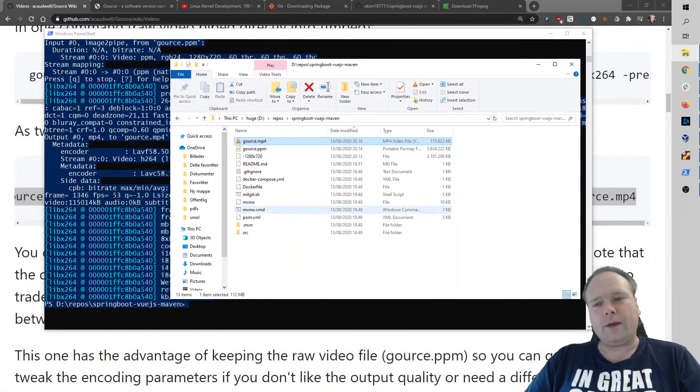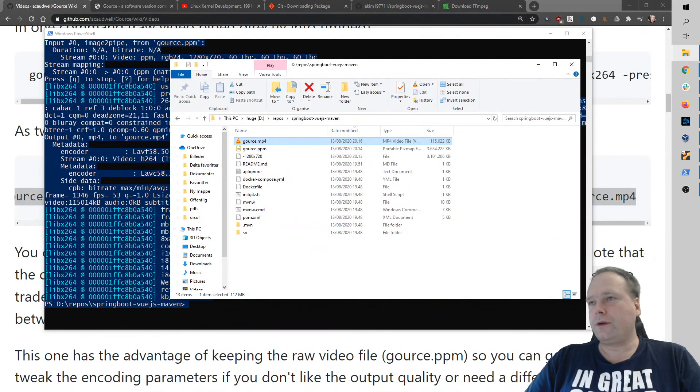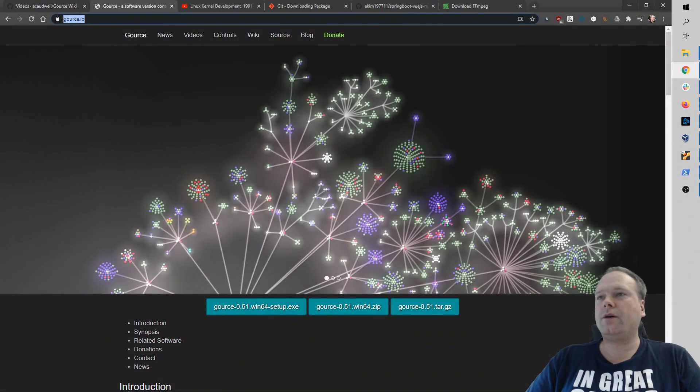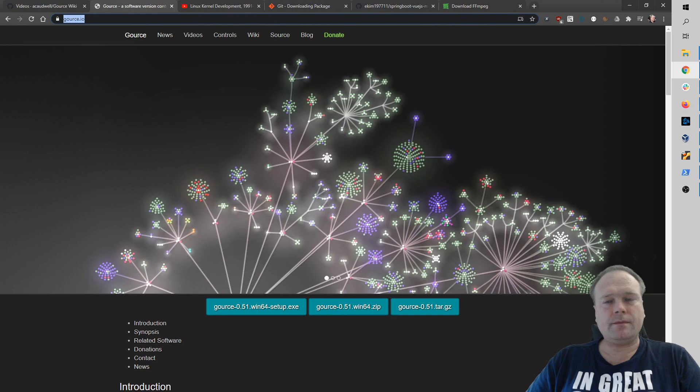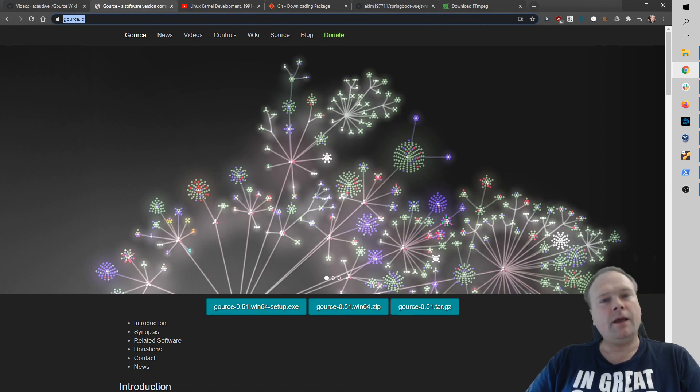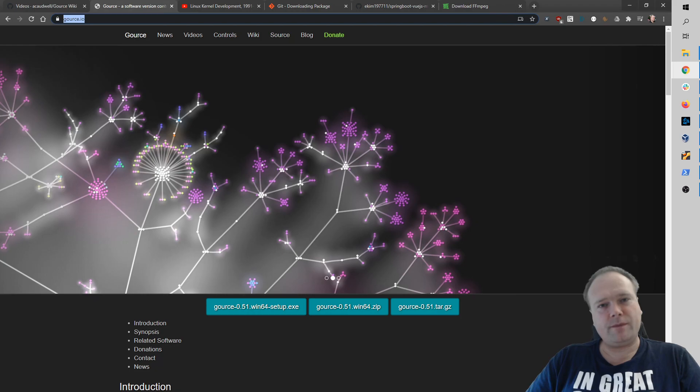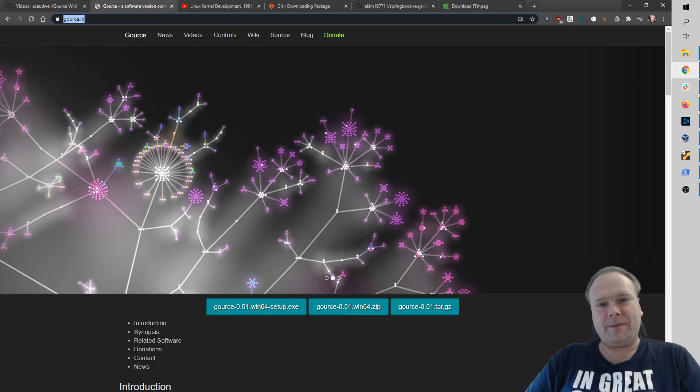Great. That's what I want to show. I want to show GAUSE. And if you did not get the URL, it's GAUSE.io. Thank you very much for watching. Hope to see you again another time soon. Have a great evening. Bye-bye.